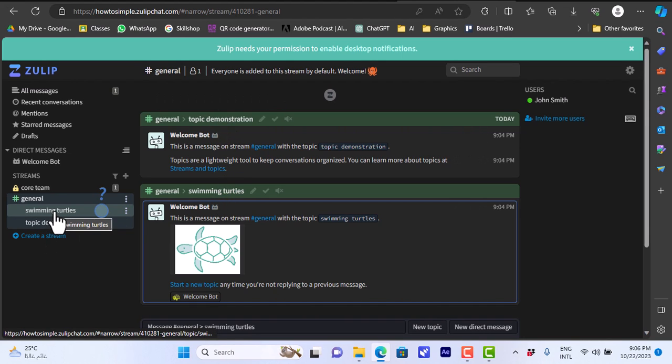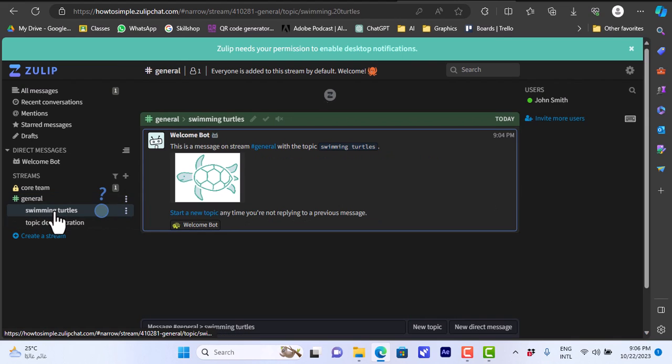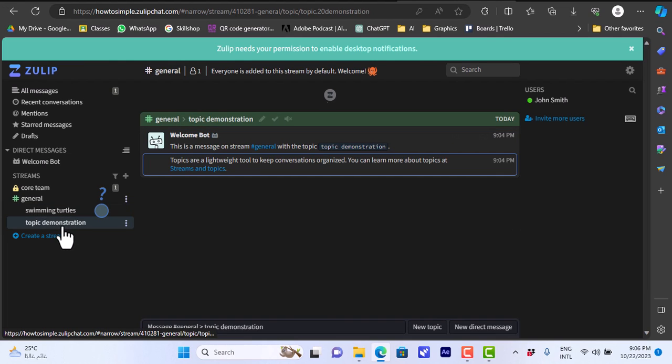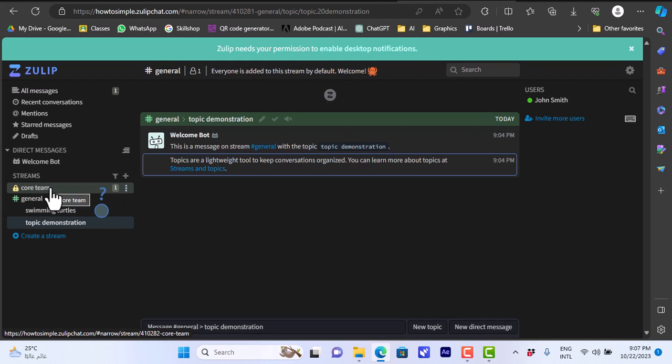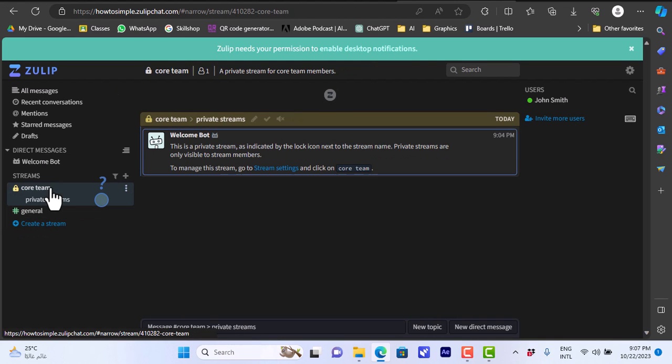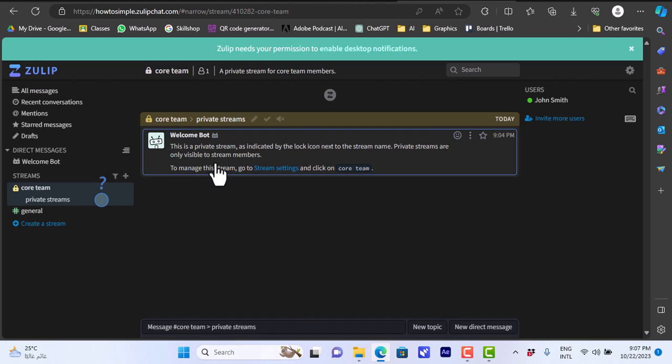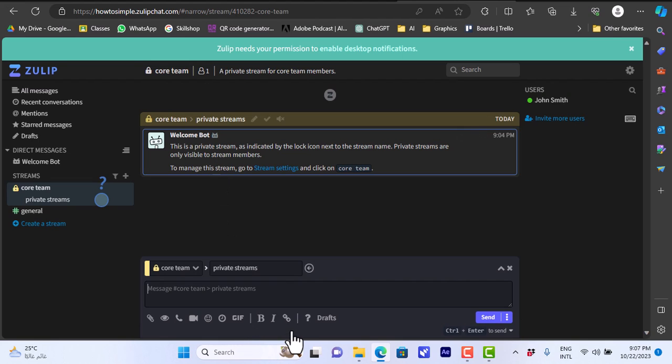You can click on a certain topic to view the messages only related to this topic. You can view the two topics and you have the core team stream here which is a private stream. The general is a public one and here you can view the messages and you can click here to enter the message. This is a test message.